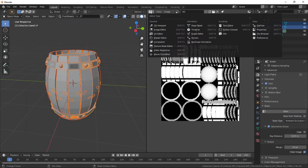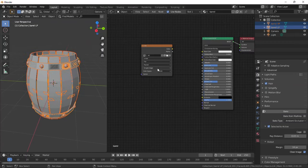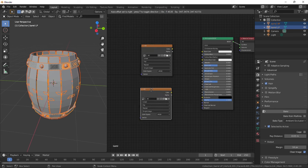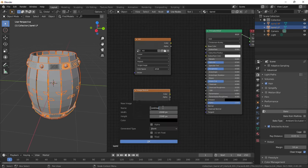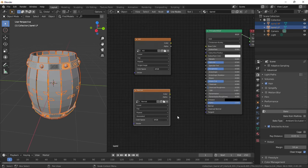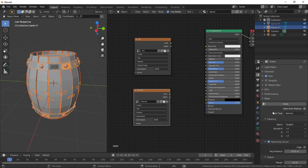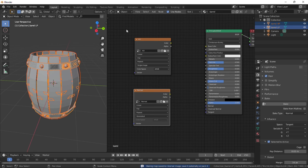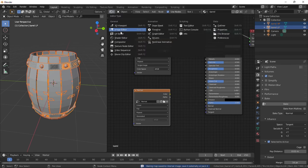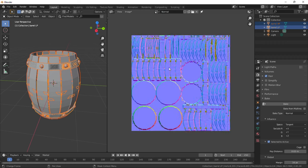Back to the shader editor, duplicate this image node. Close the image and create a new one called normal. Make sure the barrels are selected and change this to normal, then hit bake. Wait for it to bake. There it is in the UV editor, so save it as an image.